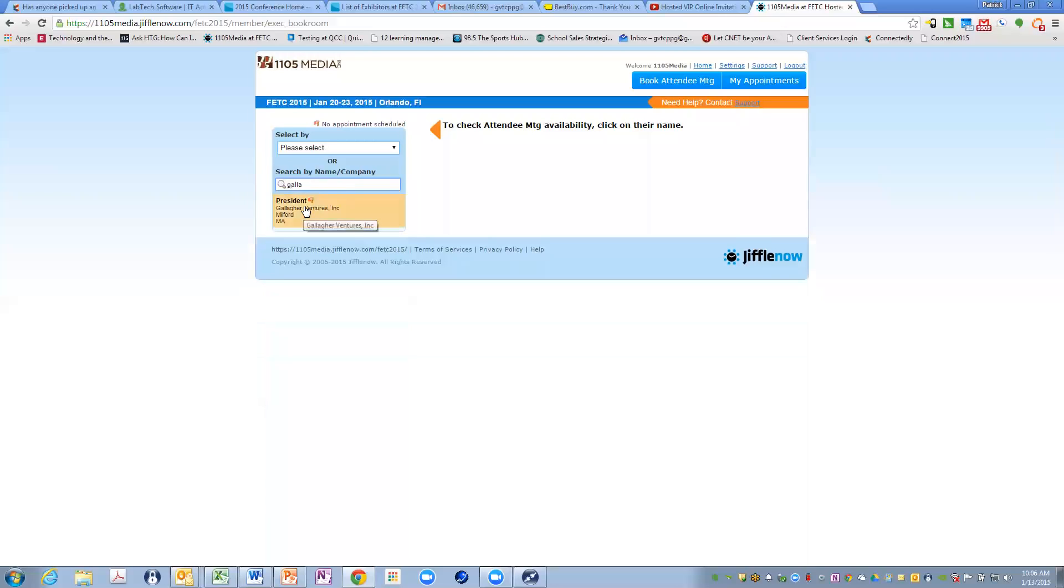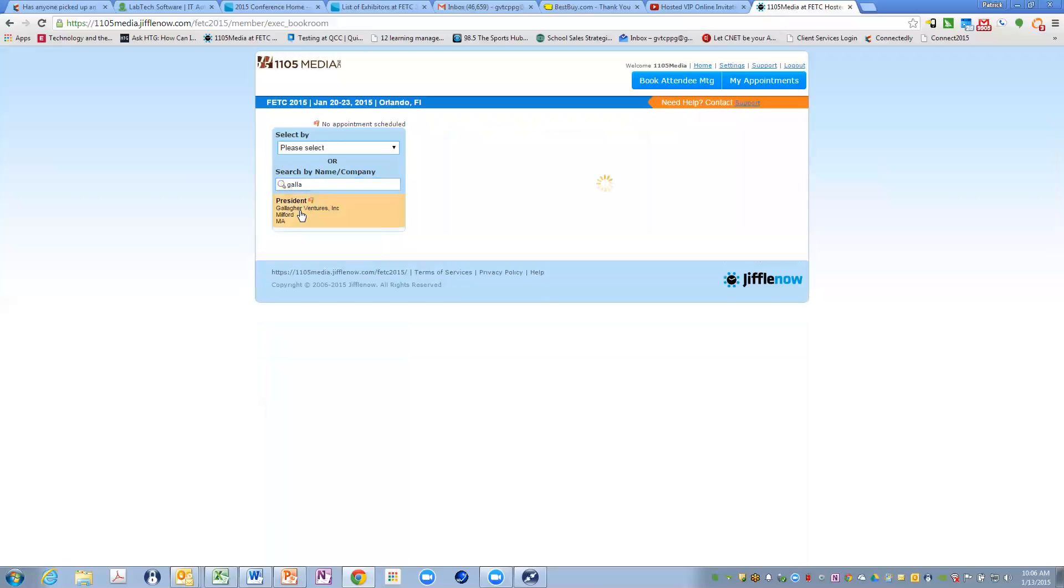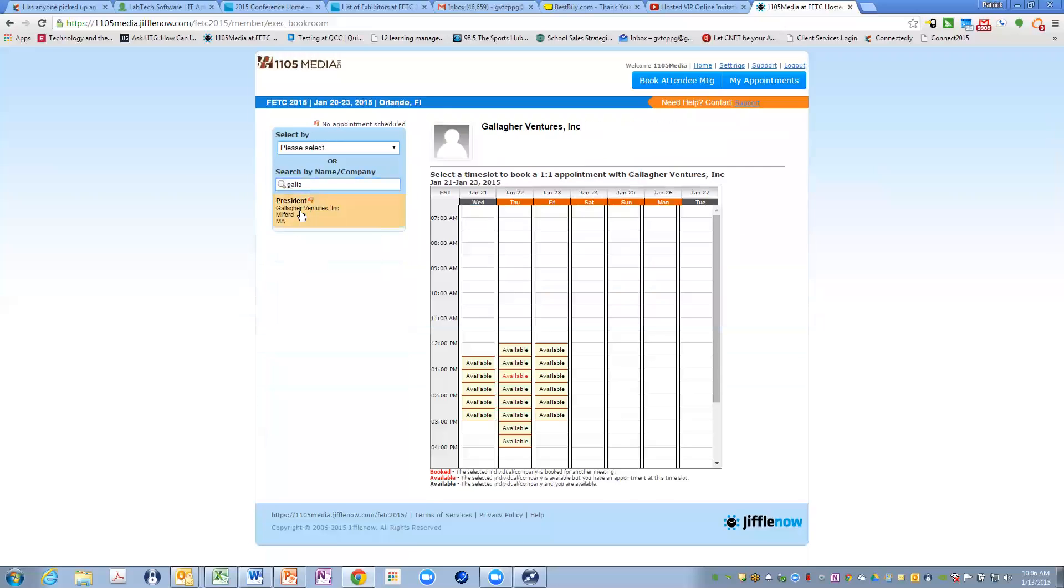So this is a dummy account that I've set up. So I'm going to select the president of Gallagher Ventures from Milford, Massachusetts, by the way, that's me. And then as 1105 media, I'm now going to schedule, or I'm going to invite the president of Gallagher Ventures to come and meet with me in these selected time periods.